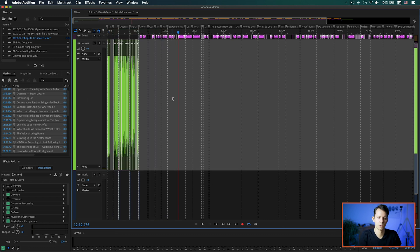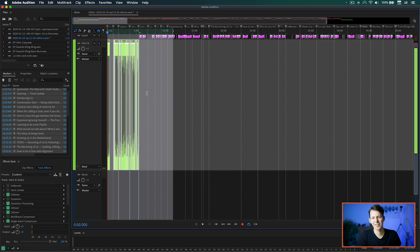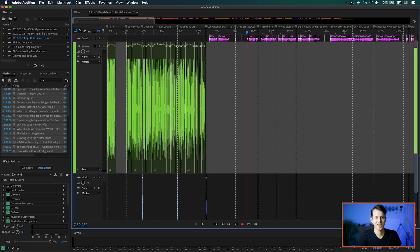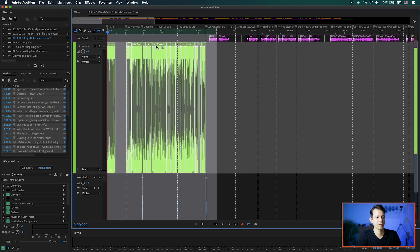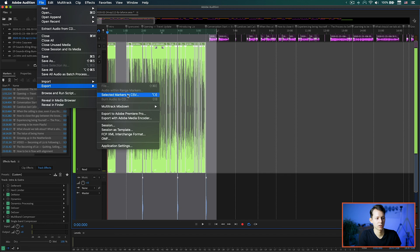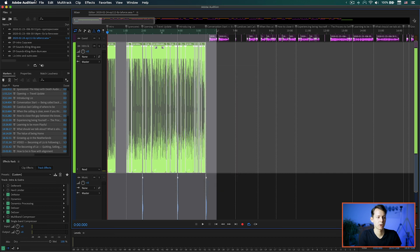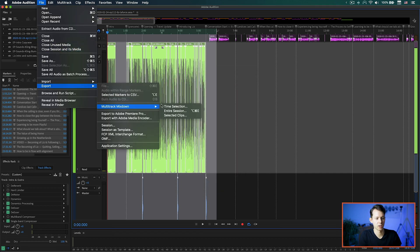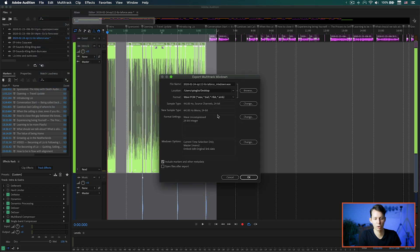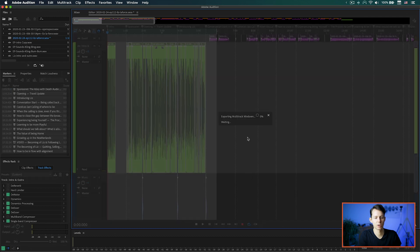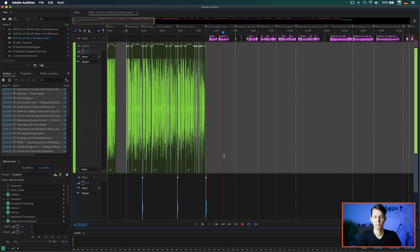Coming back to the actual file, I want to export this with the markers so they are also supported by applications like Overcast. To demonstrate this, I'll select the first six minutes of the podcast, then go to File > Export > Multi-track Mixdown > Entire Session — which is what I would normally choose. The important settings are to choose the WAV file format and have 'Include markers and other metadata' activated. Then I hit export and wait for it to finish.